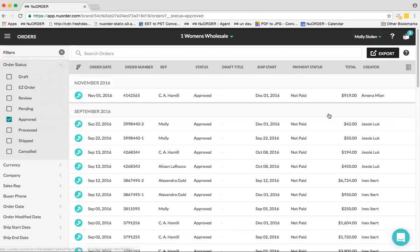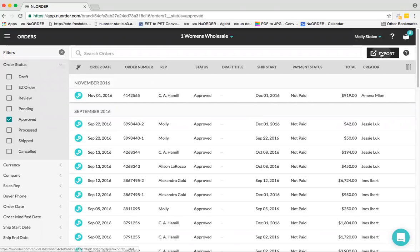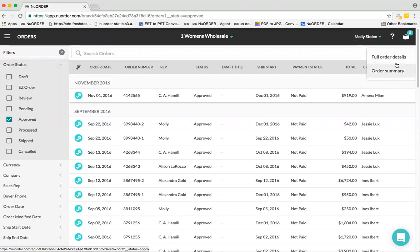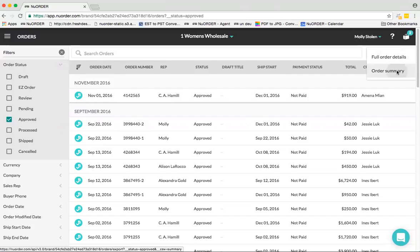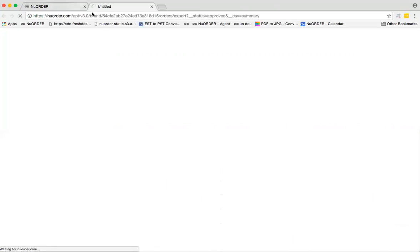If I wanted to export all of my approved orders, I would just check this box, then go to Export. Click on either Full Order Details, which will list out the exact criteria for those orders, or just export the Order Summary. Once you do that, it's just going to load for a second here.